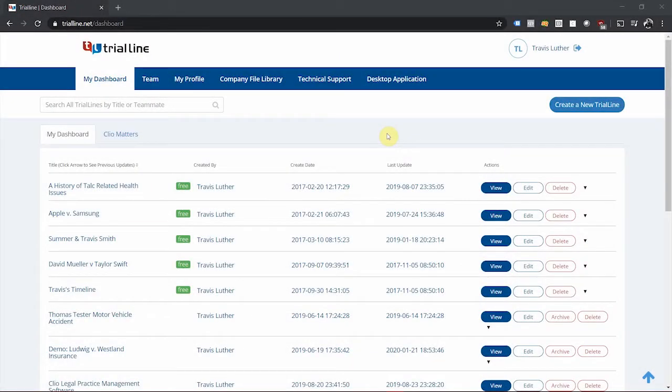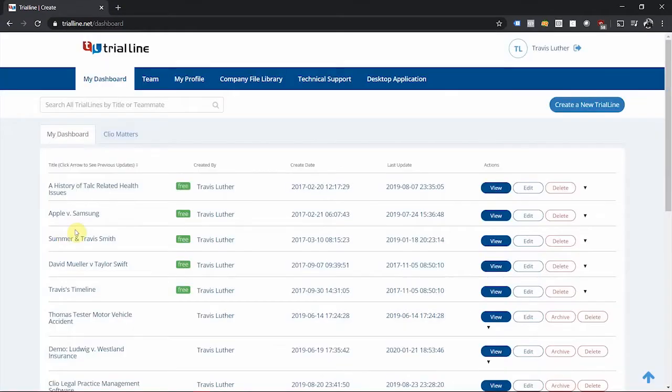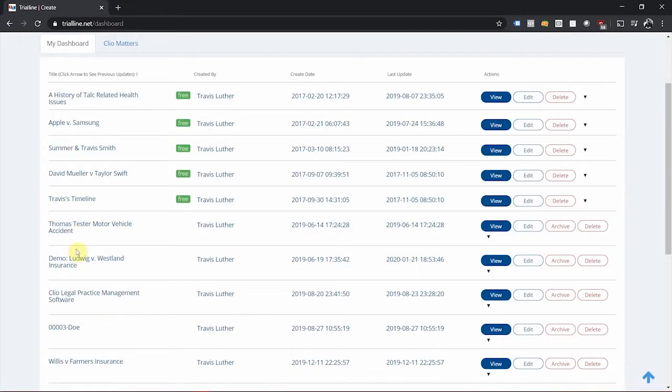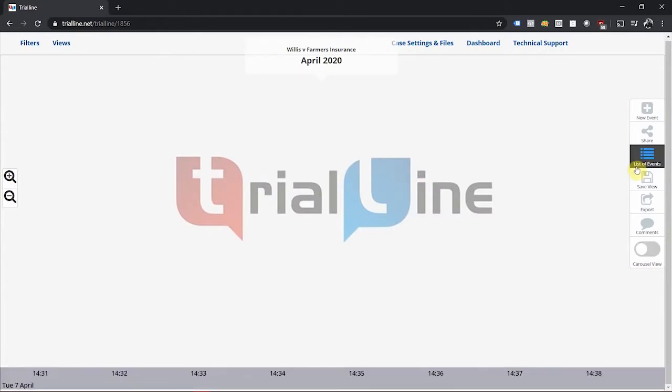From the dashboard, first create a new trial line by clicking the create a new trial line button or select an existing trial line that you are going to upload the facts to and click the view button. Navigate to the list view for that trial line by clicking the list of events button from the right hand toolbar.